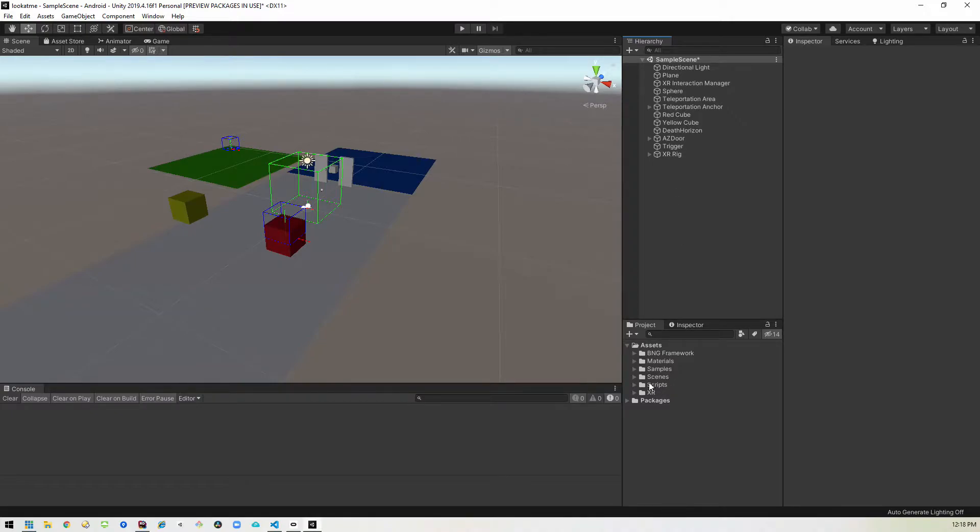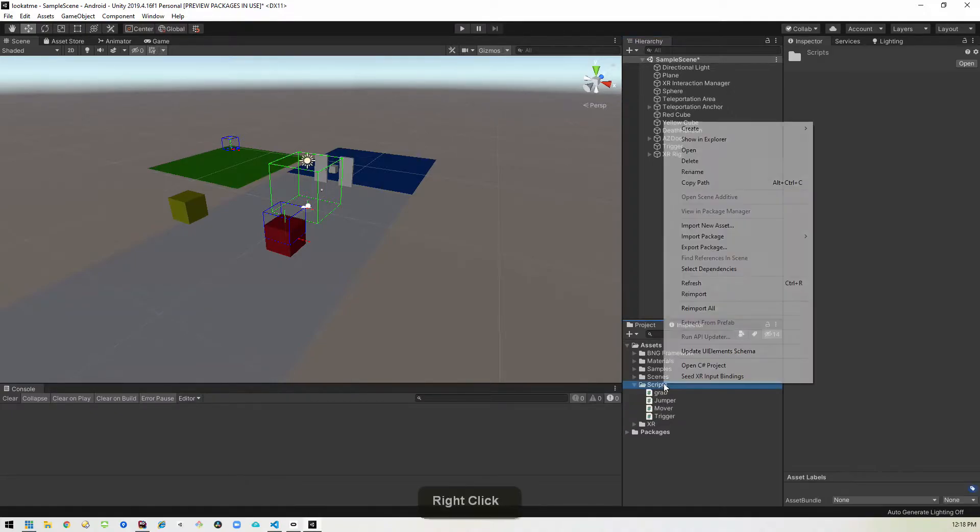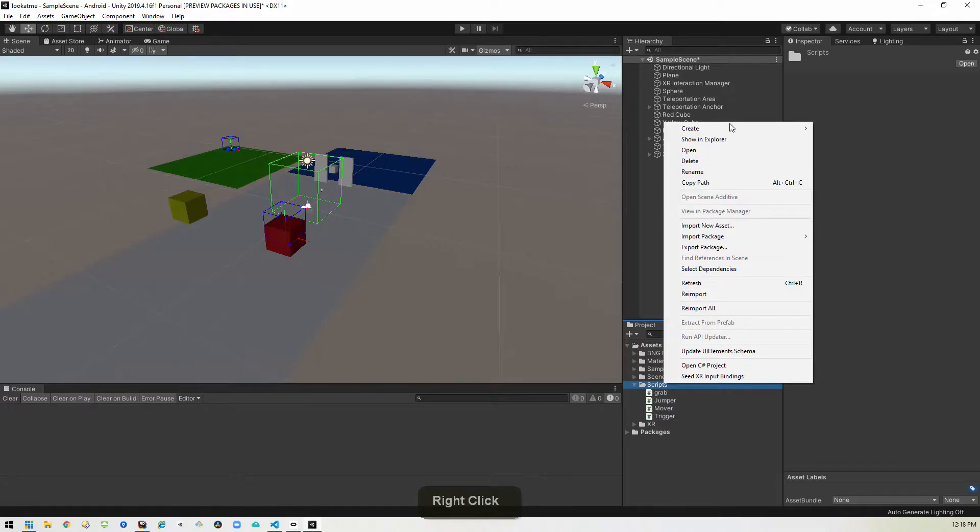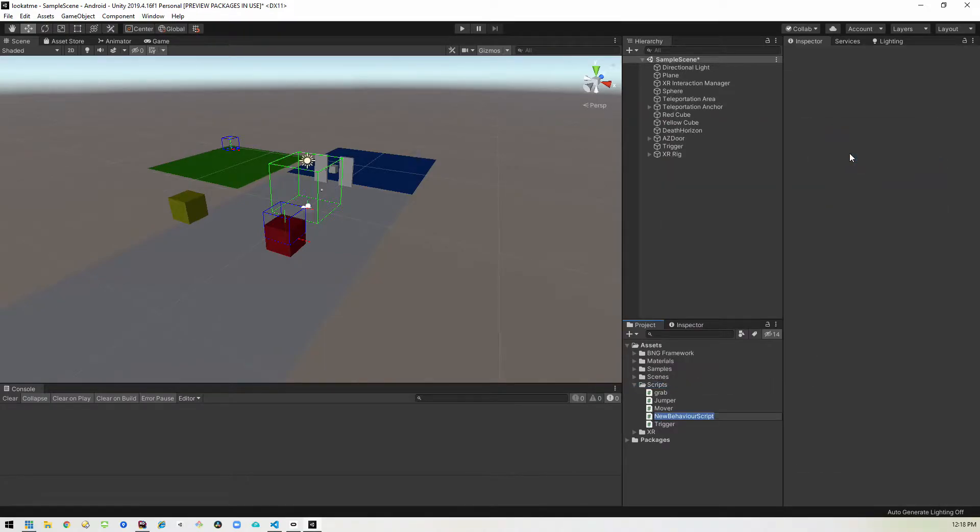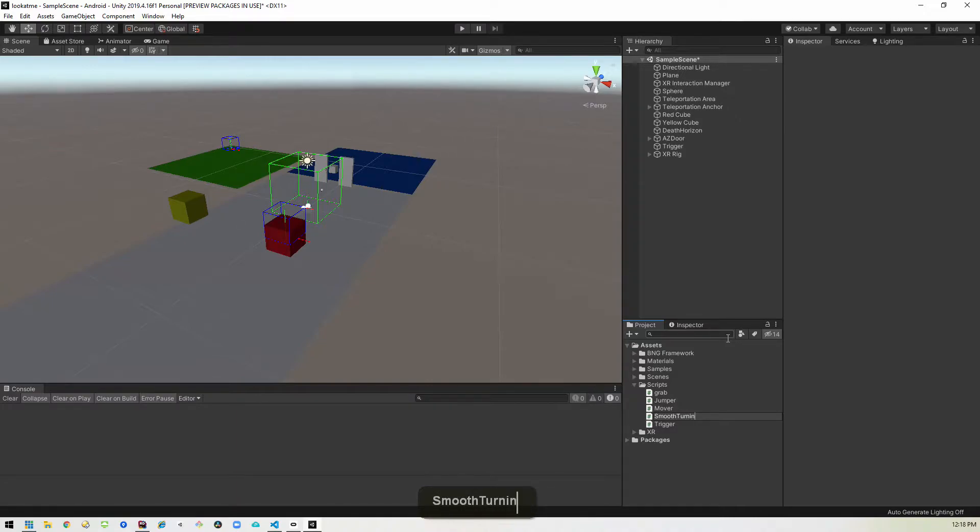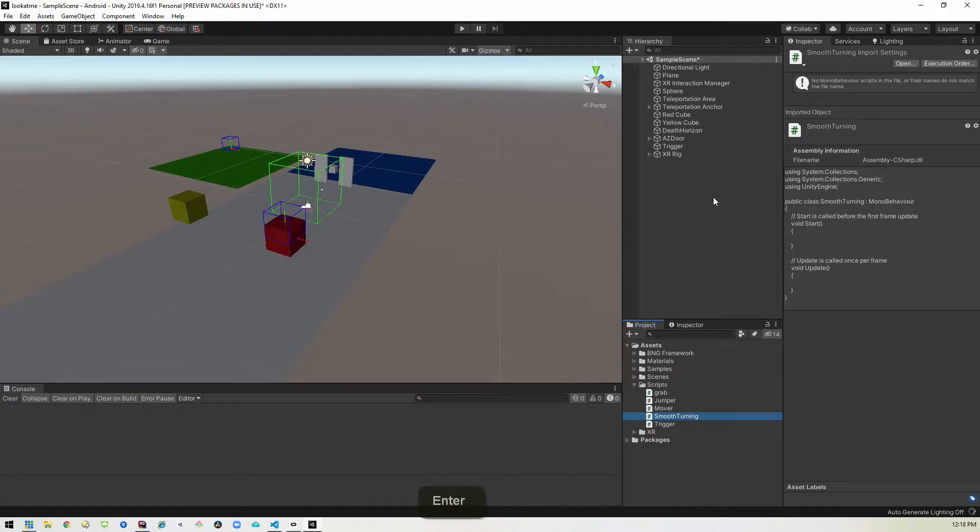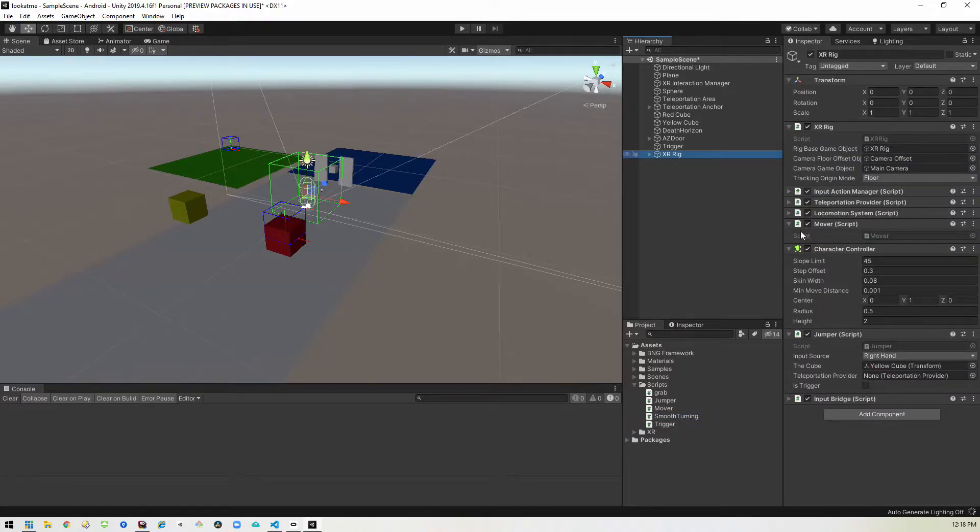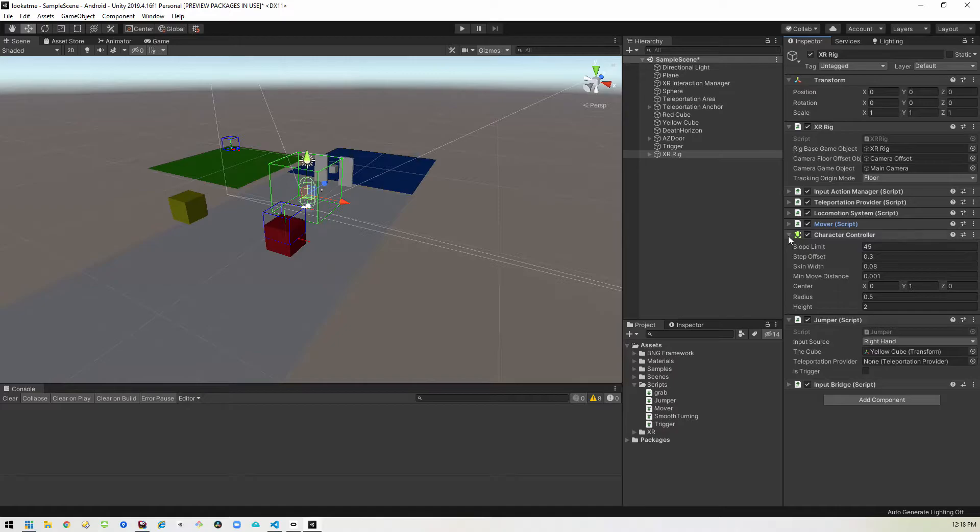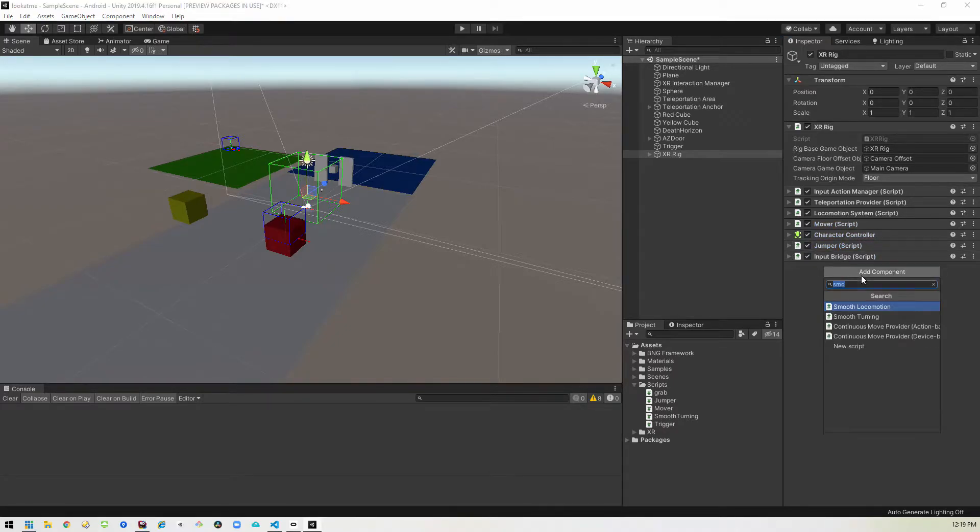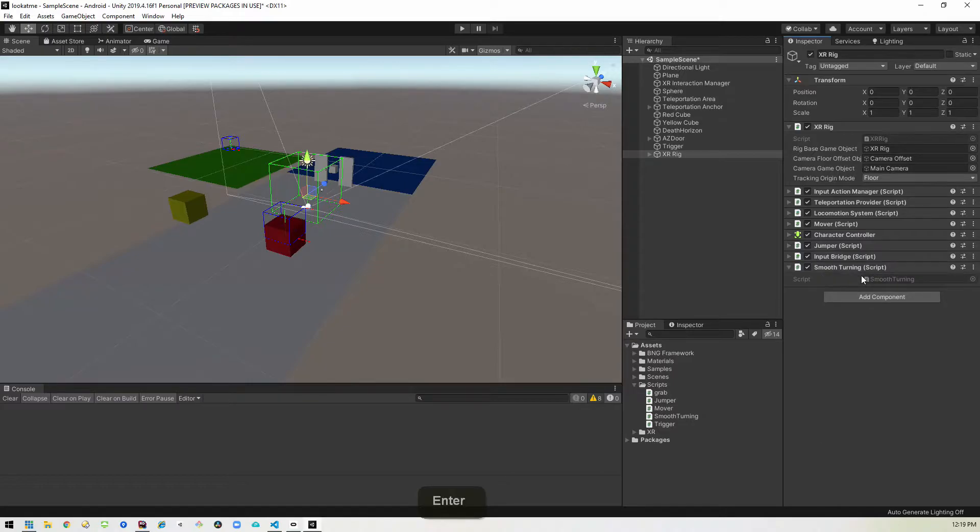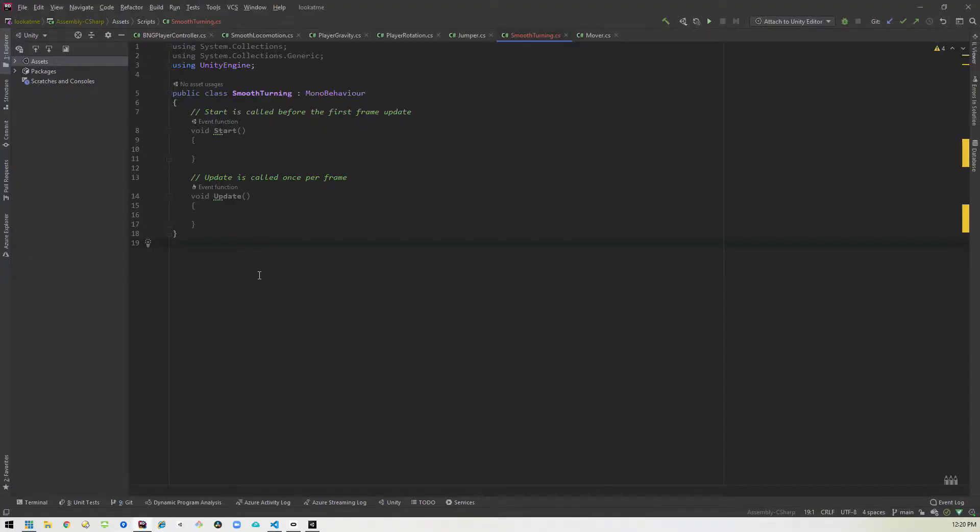The next thing I want to do is create a new script so I'll just come over here create a new script and I'm gonna call this smooth turning. And we will add that to the rig. And we'll open that up. Alright as usual just let me go ahead and punch some code in and then I'll come back and explain it.